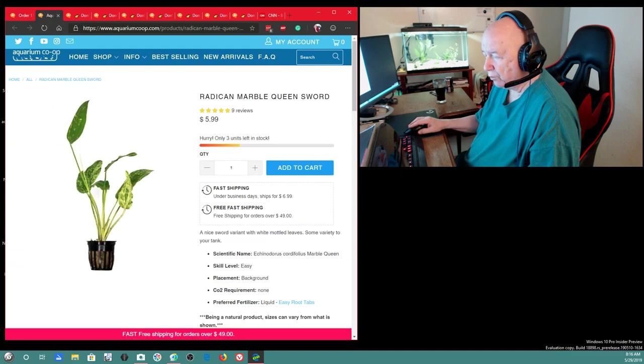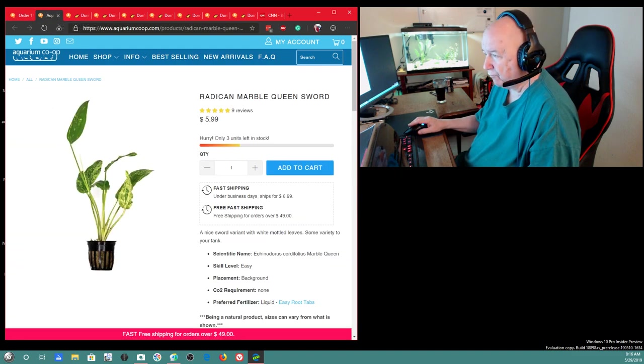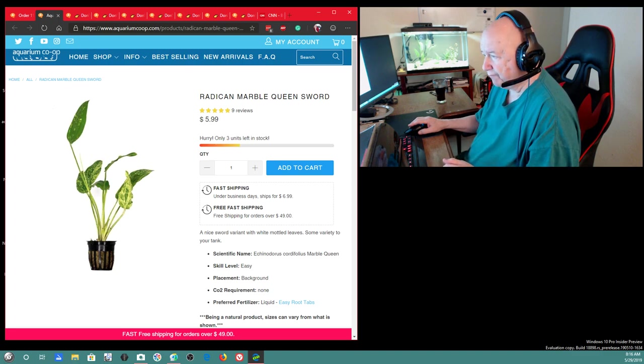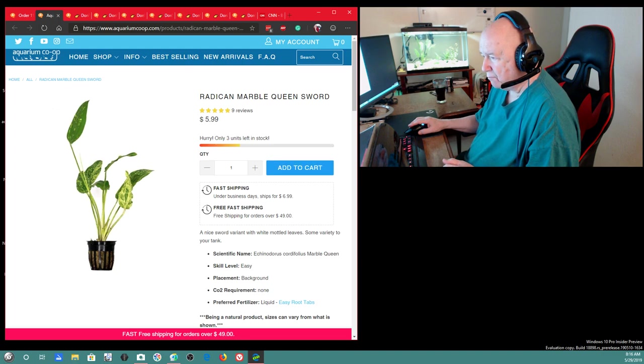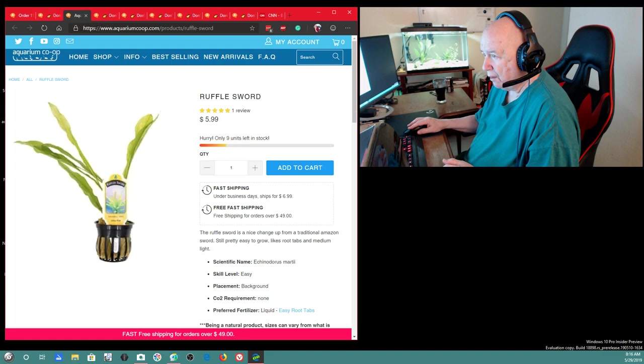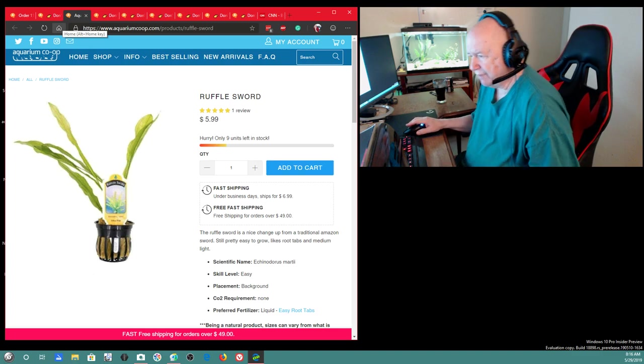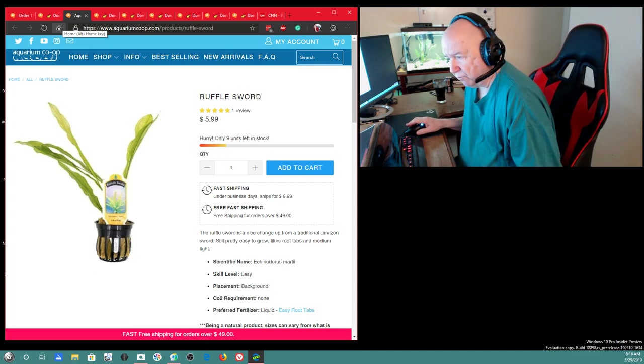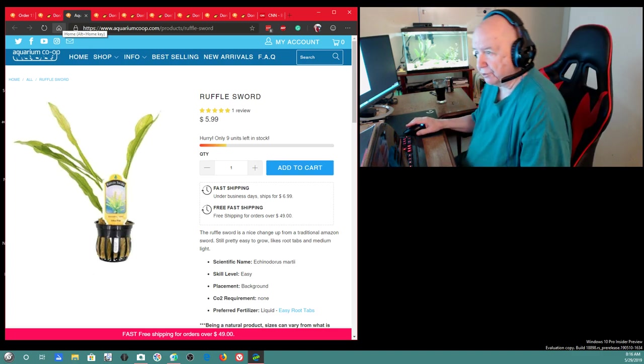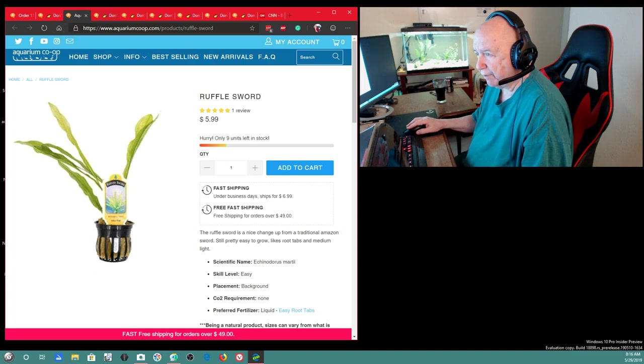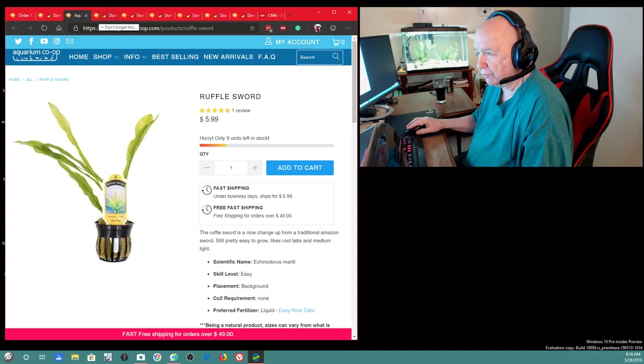So the order should be here tomorrow from Washington State. This is one of the plants I will be getting. This is one of the swords I will be getting. I'm not sure if I'll leave them in the little pot for a while. Whatever the instructions are on them I will do.